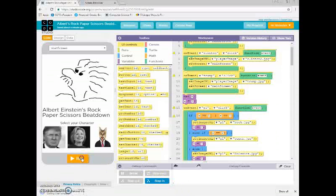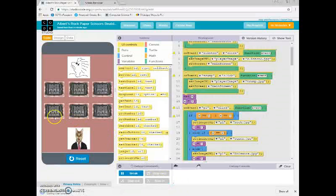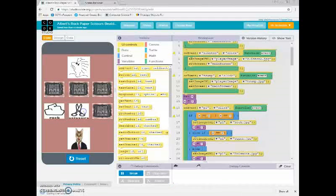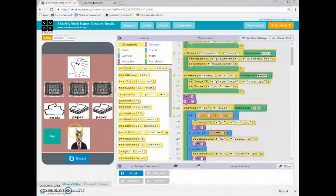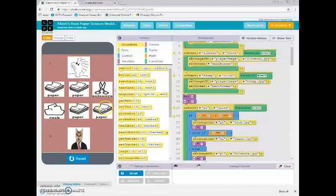Hello, student. Maybe you've played my Albert Einstein Rock, Paper, Scissors game, but here is just a little display mode. I'll choose the cat. It's a really small, not very polished game where you try to beat Einstein at Rock, Paper, Scissors.